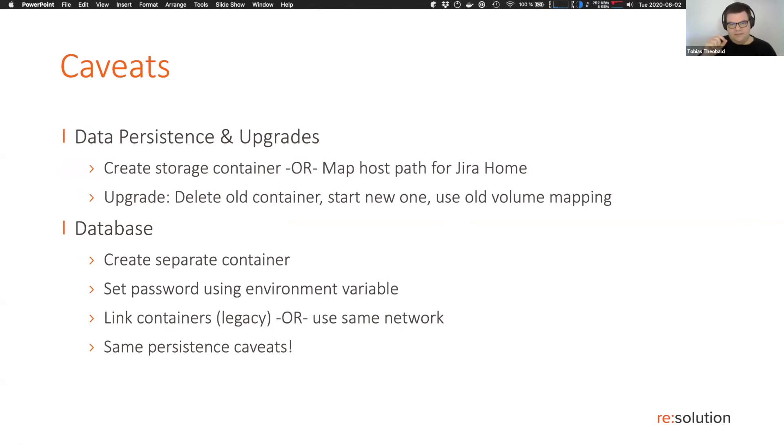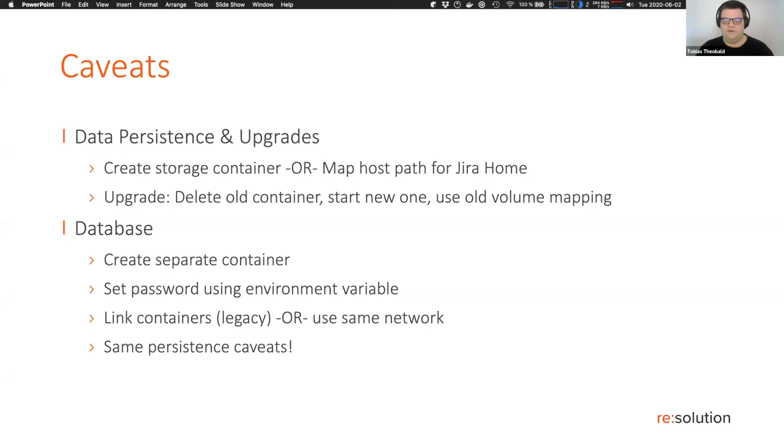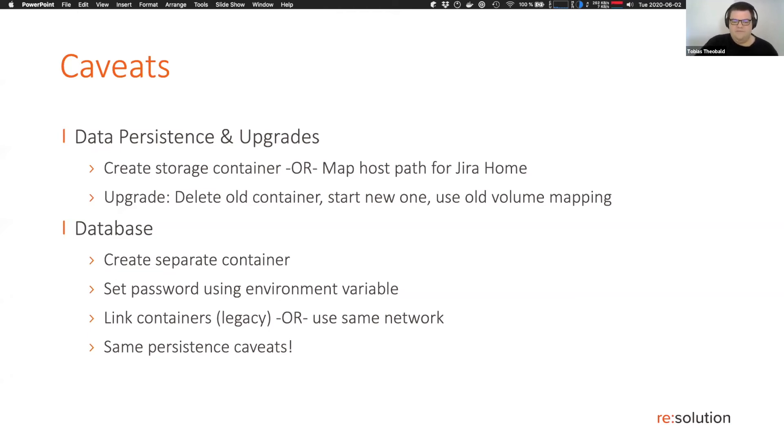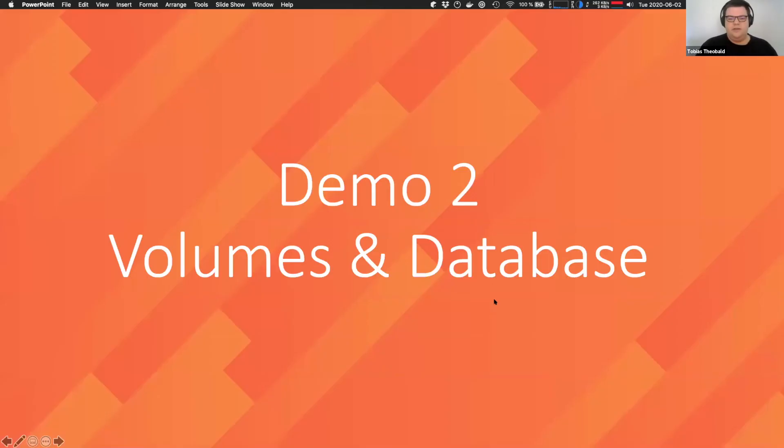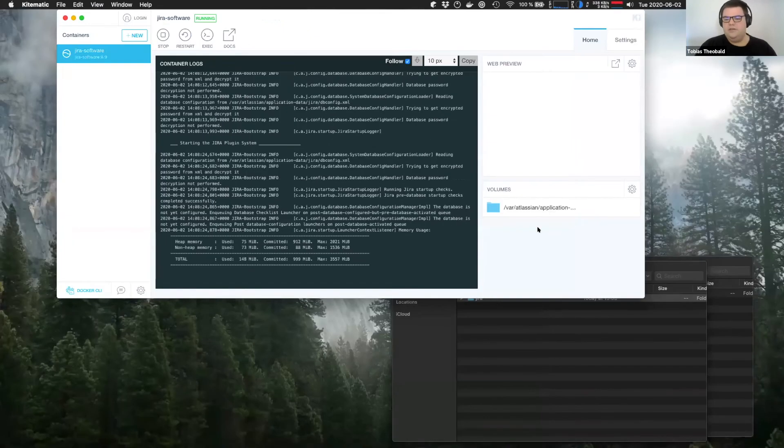You basically have to create another container based on, for example, the Postgres image. In that container, you have to set the password, which you'll see Postgres doesn't like being run without a password. And then either link the containers, which is kind of legacy, but Kitematic still does it, or you can use the same network and use a separate network for those two containers, but we're not going to go into that today. The same caveats with persistence also apply for the database. So we're going to do that now.